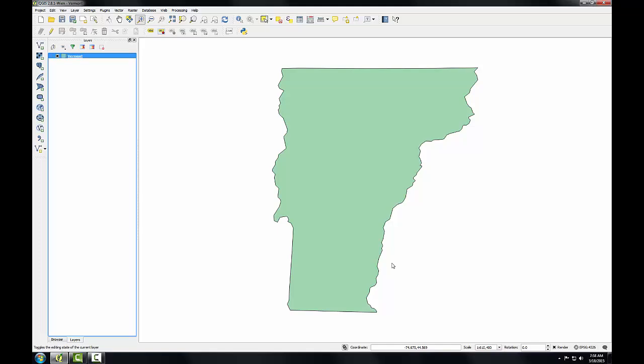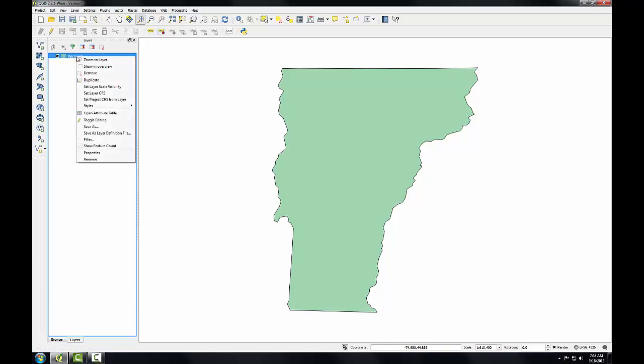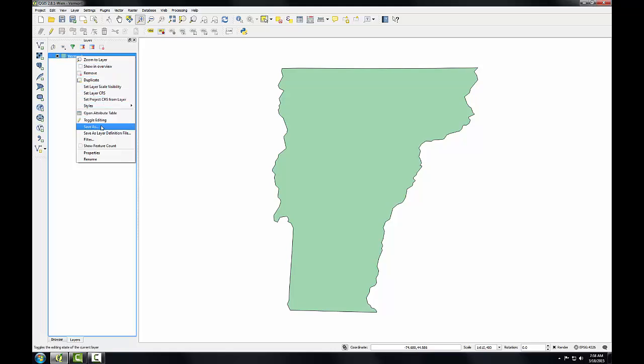However, if you're going to do an analysis, it's a best practice to have all of your data layers in the same CRS. So here I'm going to project the Vermont shapefile into the Vermont State Plane zone. To do this, I'm going to right-click on the Vermont layer and from the context menu, choose Save As.